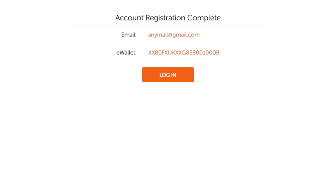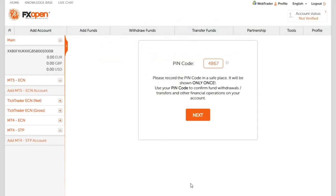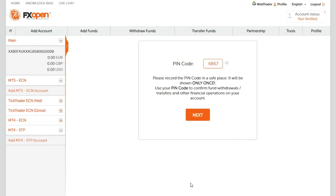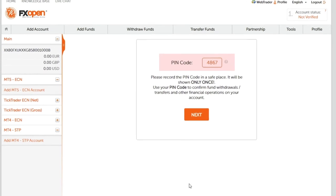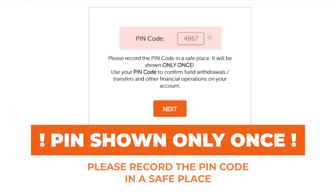You will also see your account number. Now click the 'Login' button. Important: you will see a unique PIN code. You will need this PIN code to confirm fund withdrawals, transfers, and other financial operations on your account.